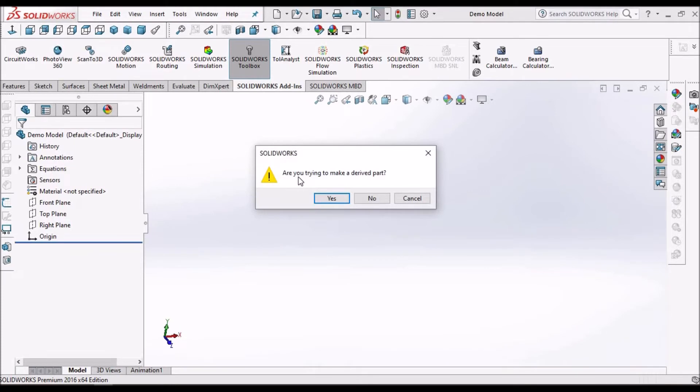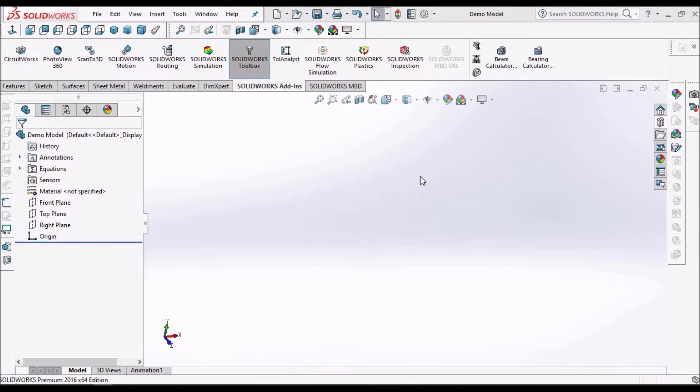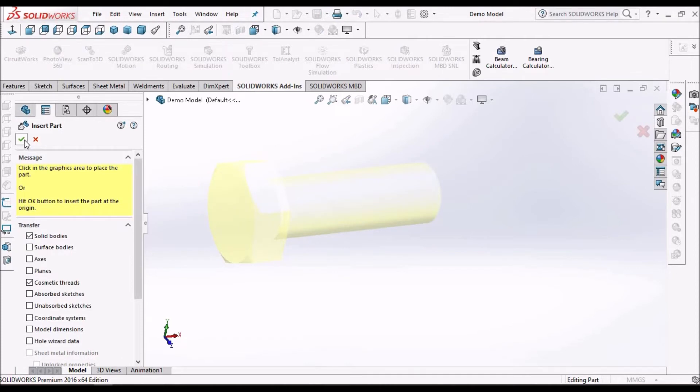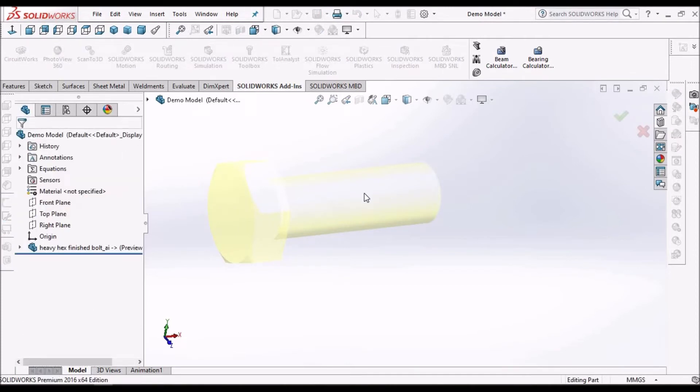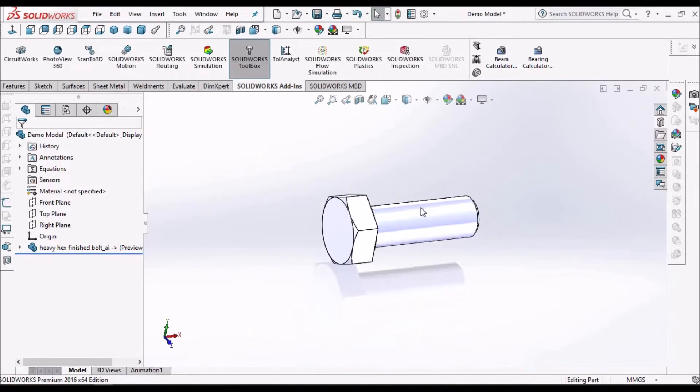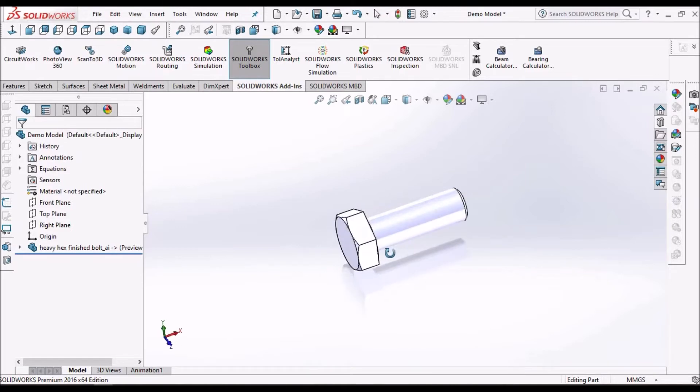So it will ask, are you trying to make a derived part? That means if I say yes, I have already opened this part file, so it directly inserts this component into this part.